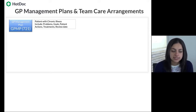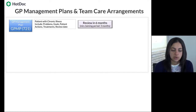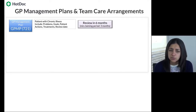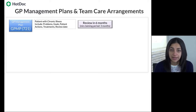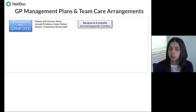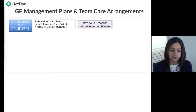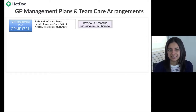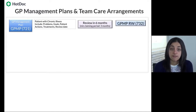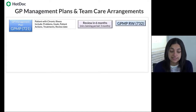Medicare will pay the item from three months after the original date the plan is built, but the expectation is that the majority of patients will be reviewed on a six-monthly basis. The review item is 732.